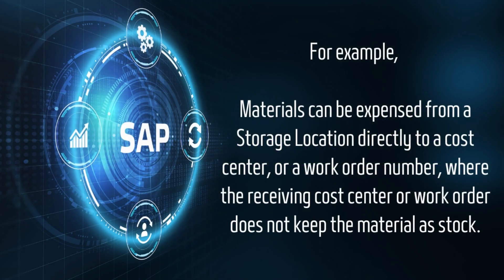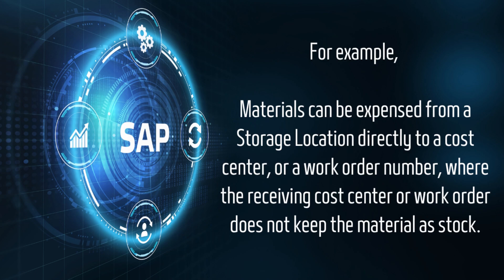For example, the material can be expensed from a storage location directly to a cost center or a work order number, where the receiving cost center or work order does not keep the material as stock.